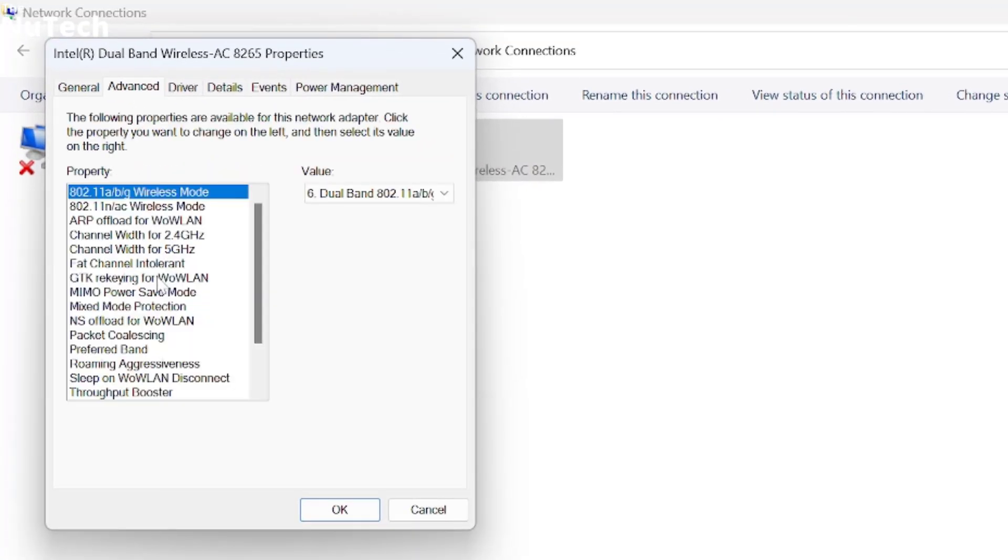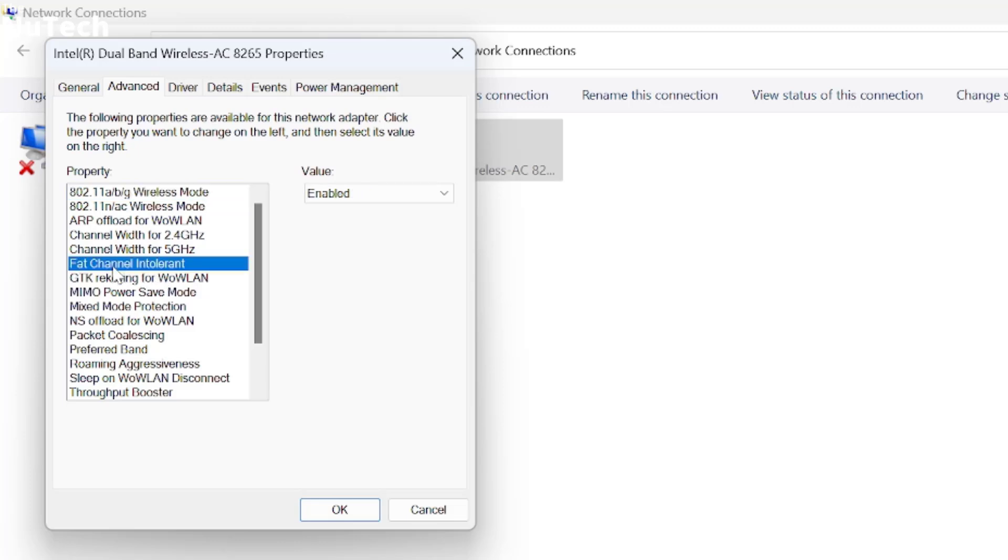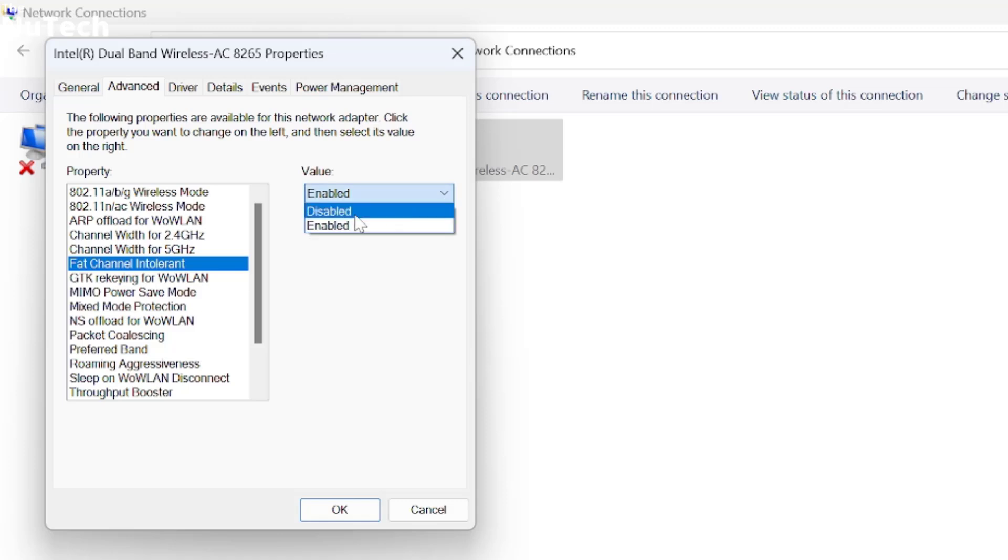Here you have to take care of a few things. First of all, click on this option: Fat Channel Tolerance. Click on the dropdown menu and select Disable. If Fat Channel Tolerance is disabled, you'll get better network and better connection.